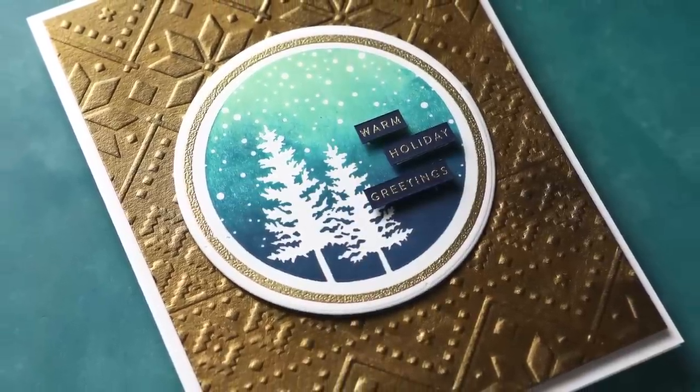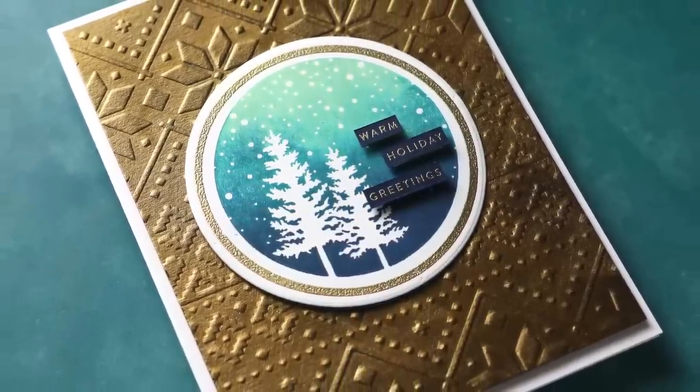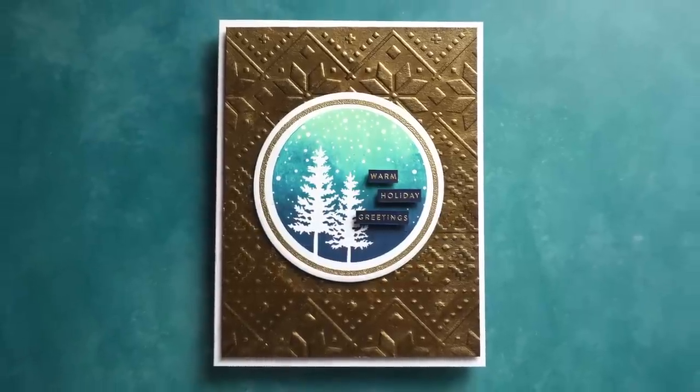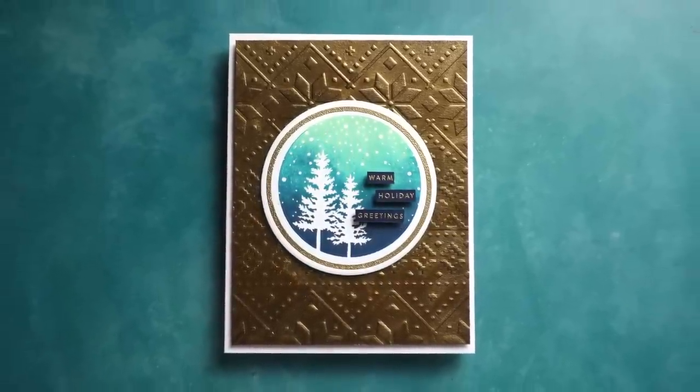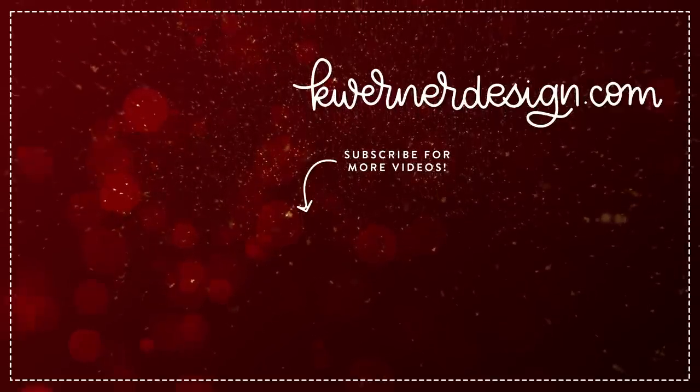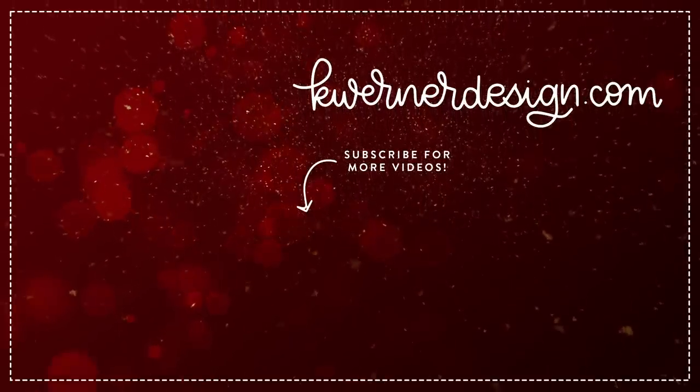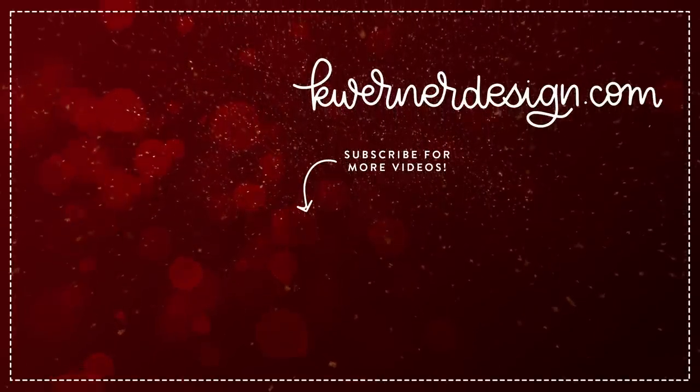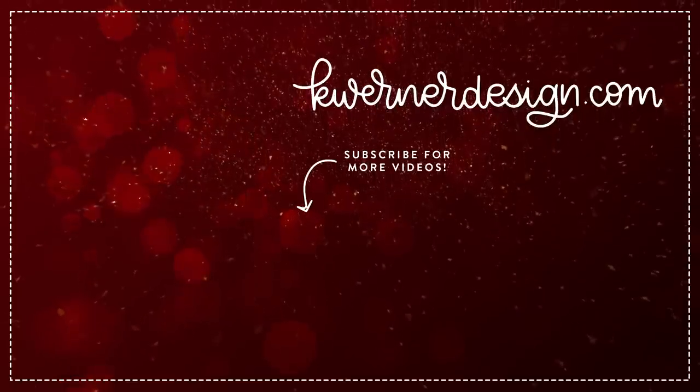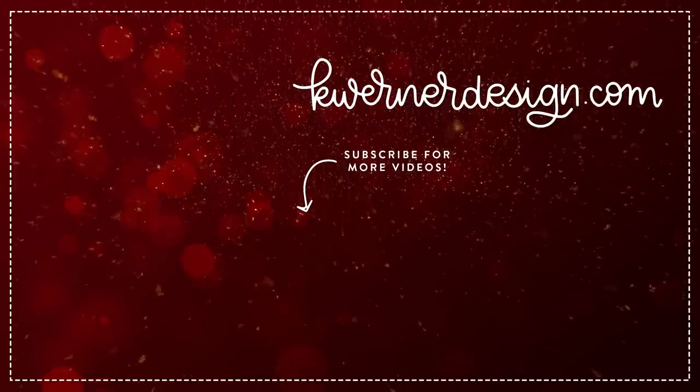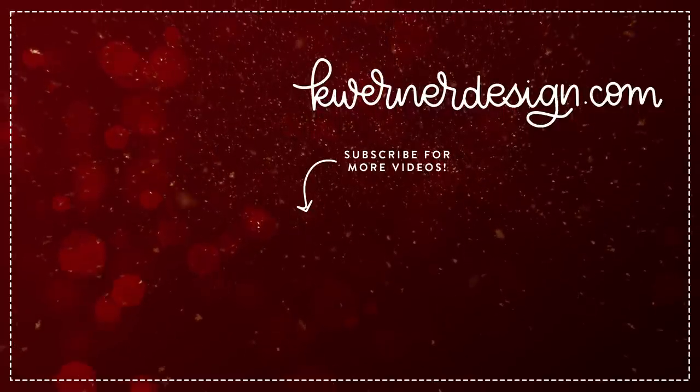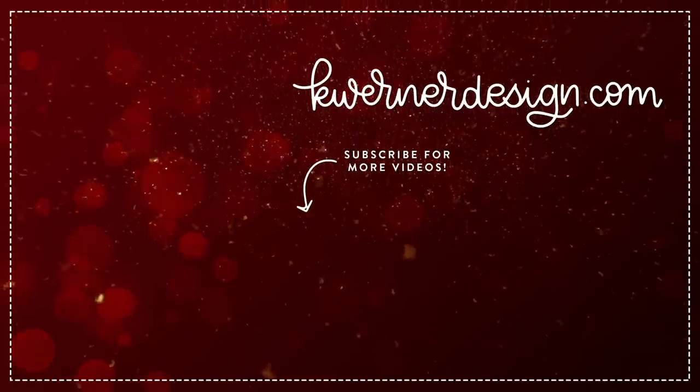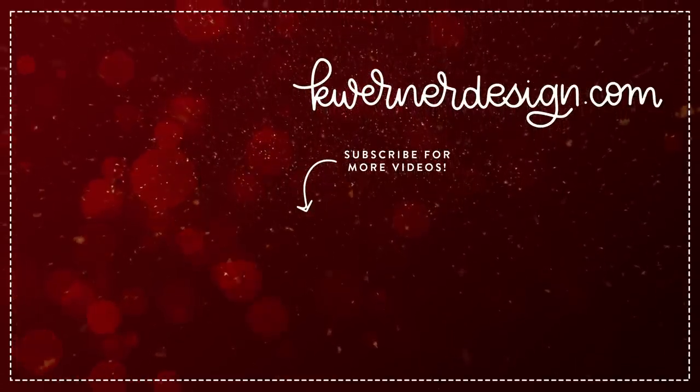So make sure you check out all the supplies that are listed down below in the video description. And I will be back on Wednesday with day six of the holiday card series on screen. You've got all day sixes for previous years of the holiday card series. So feel free to click through those and check them all out. And just so you know, I have playlists for all of the holiday card series by year on my YouTube channel page. Thanks for watching, and I'll catch you guys next time.